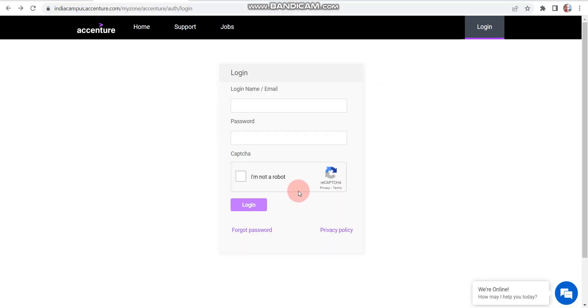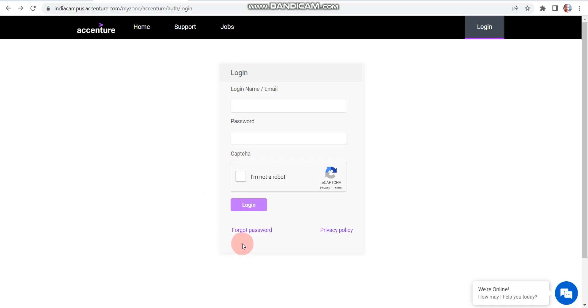So once you click on that link, you will find this page. Now step two is: you have to click here on 'Forgot Password'.